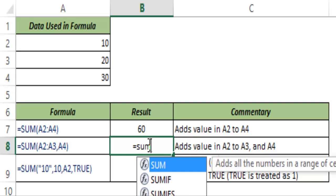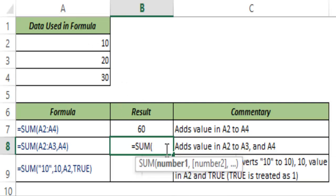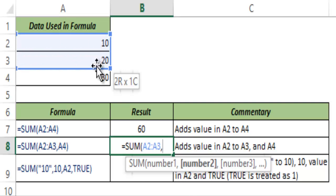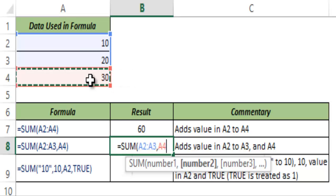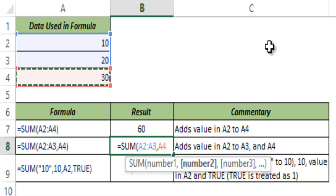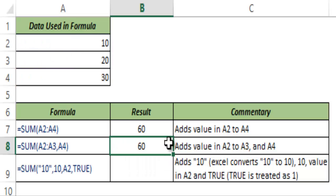As I mentioned, you need not always give it a range or always separate numbers by comma. You can choose to have the first two as a range and the third one as an individual cell reference. This is useful when you have non-contiguous cell ranges. I press CTRL and select the third cell, or hit comma and select the cell reference manually. When I hit CTRL+ENTER this gives me 60 again, the same result.